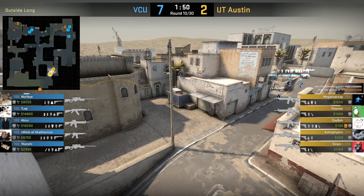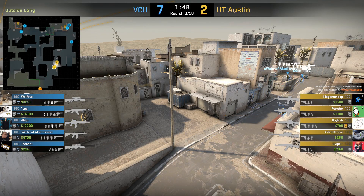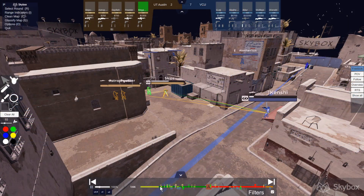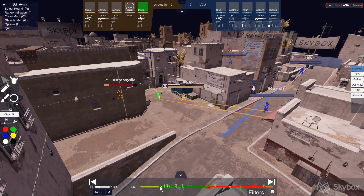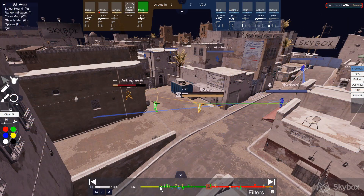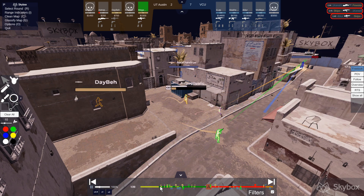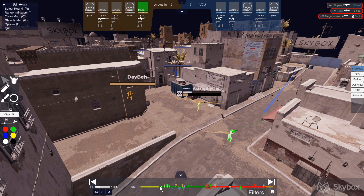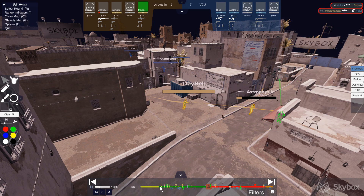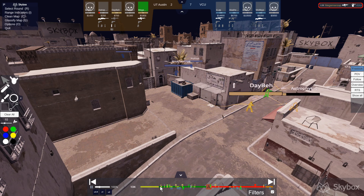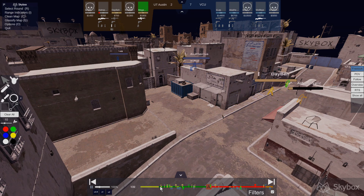Hey guys, this is Mahone. This video is brought to you by NACCS and Skybox. In this video, I'm going to be using Skybox to break down one round from the NACCS-NACL Grand Finals match between VCU and UT Austin. I'm going to show you all the cool features that come with using Skybox and why I believe it's the best tool for demo reviewing out there right now. So let's get started.